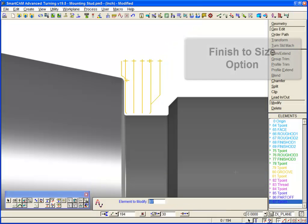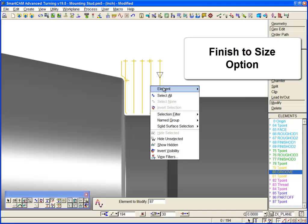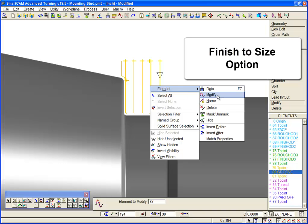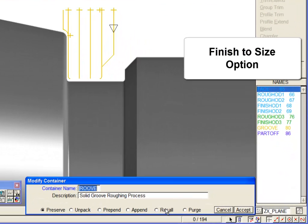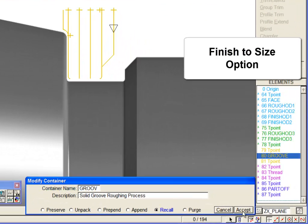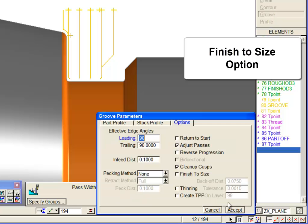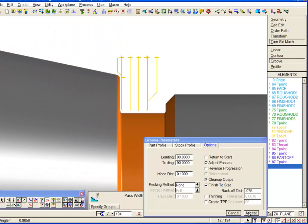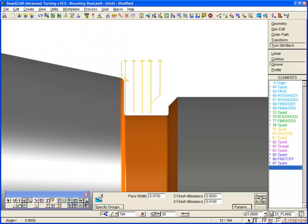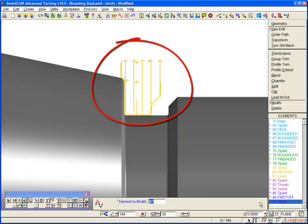Now we'll enable the Finish to size option to enable finishing passes. Regenerate the process, and we can see that finishing toolpath has been added to the model.